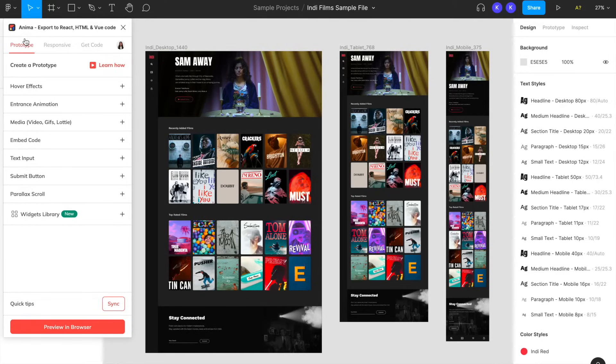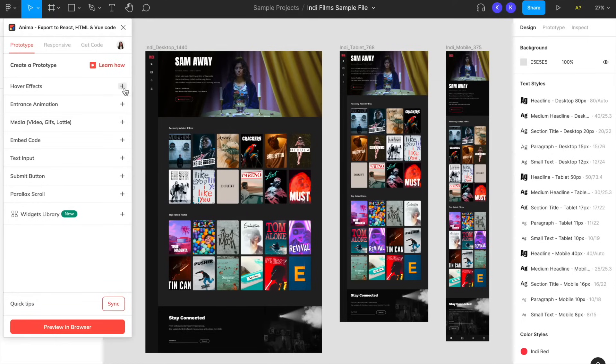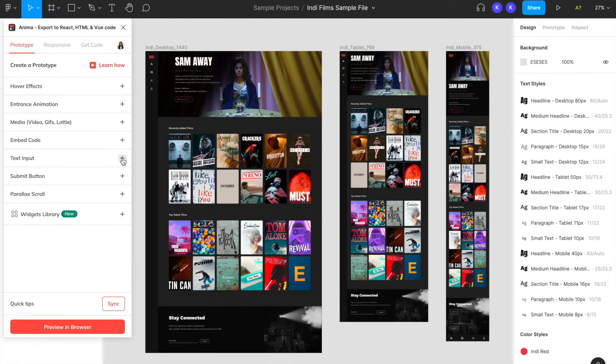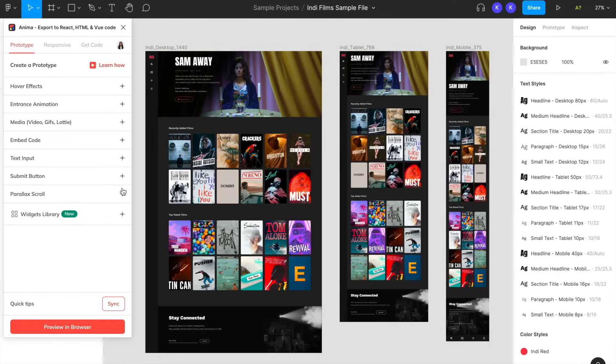You can make your prototypes more interactive and impressive by adding hover effects, entrance animations, different types of media like videos, GIFs, and Lotties, embedded code snippets, live text inputs and forms, parallax scroll effects, and material design components from our widget library.